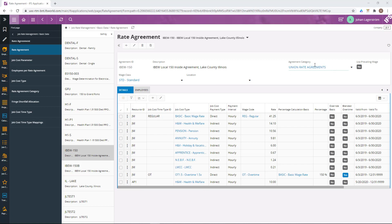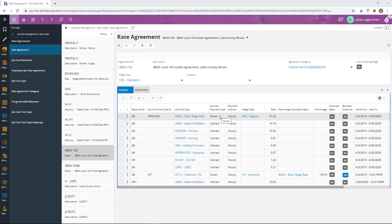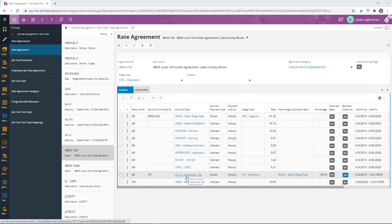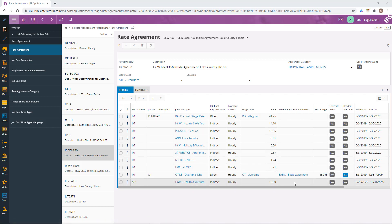This is a union rate agreement and it consists of a basic rate that is a direct rate, meaning it will be paid out directly to the employee, and also some additions such as health and welfare and pension, which are indirect. It also consists of an overtime compensation, which is calculated as a percentage on the basic rate.